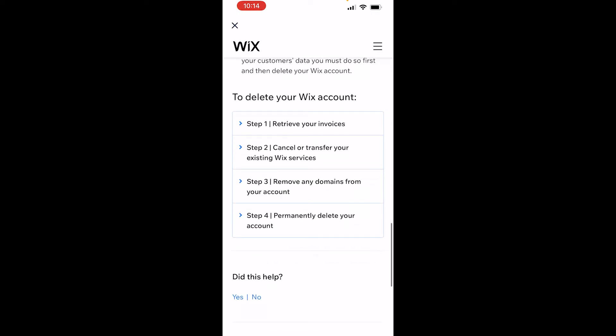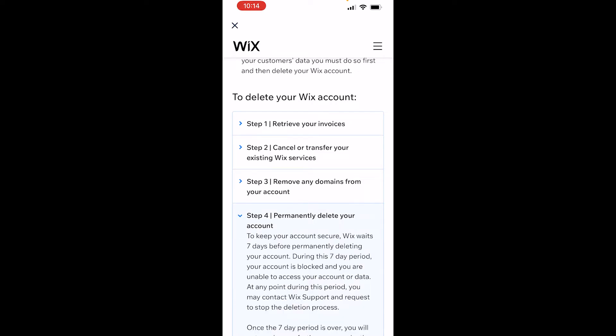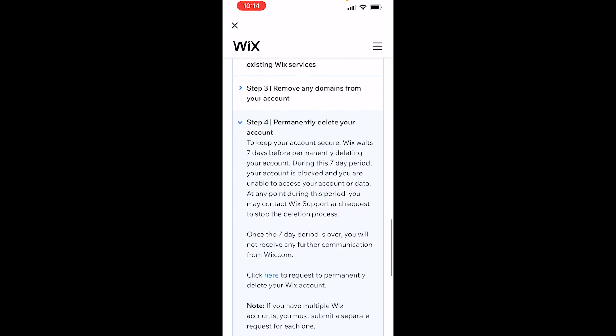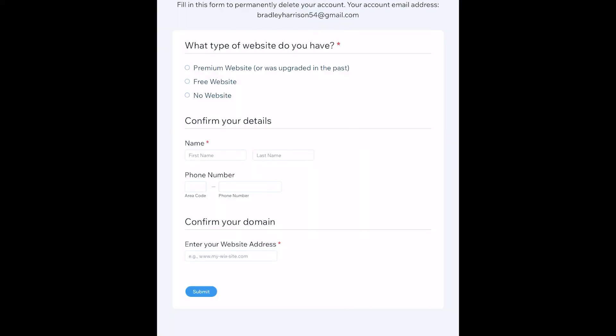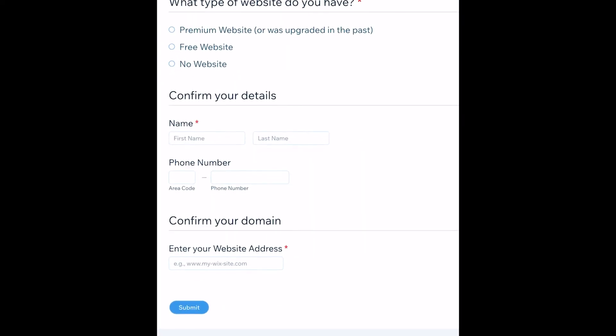Then it says step four, permanently delete your account. Click on that and then it says click here to request you permanently delete your account. It will then take you to this form where you can fill it out.